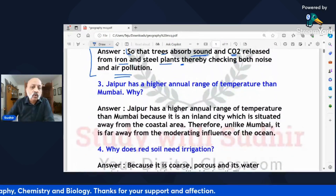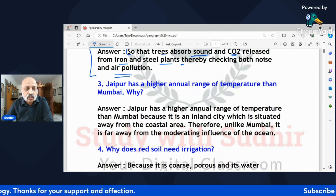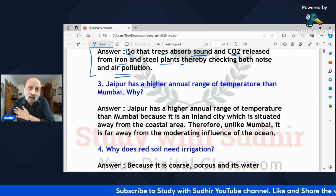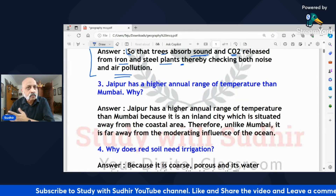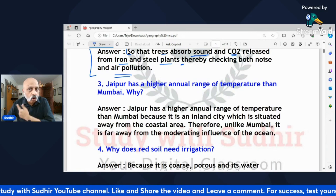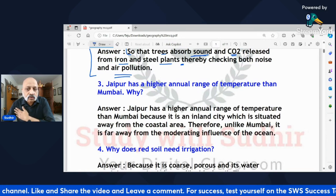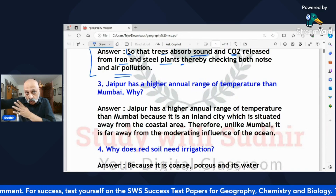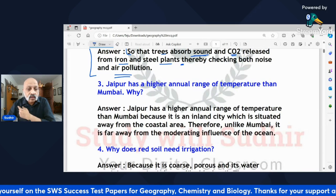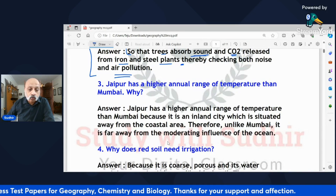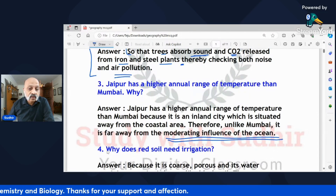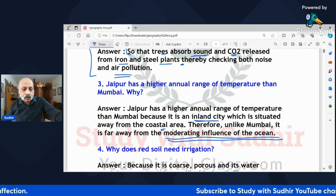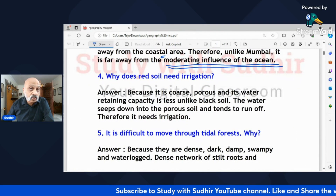'Jaipur has a higher annual range of temperature than Mumbai — why?' This is again from the climate chapter; they usually give about three reasoning questions from climate, so preparing this can guarantee three marks. Jaipur has a higher annual range of temperature because it is an inland city situated away from the coastal area, within Rajasthan. Unlike Mumbai, it is far from the moderating influence of the ocean — that is a key phrase you must mention.